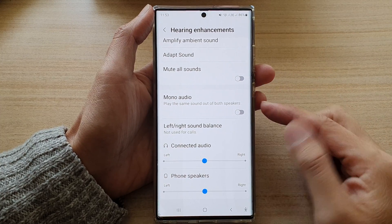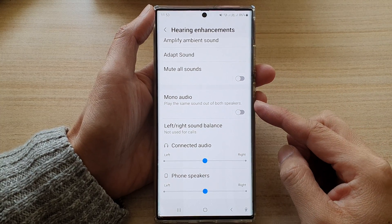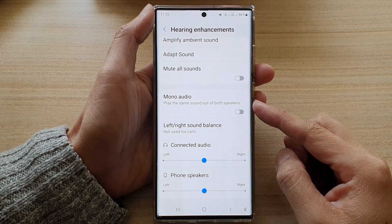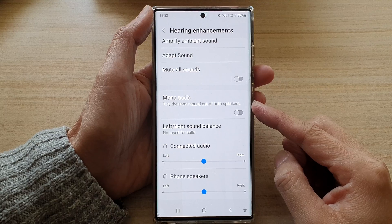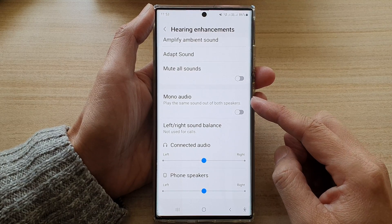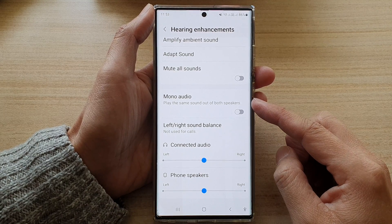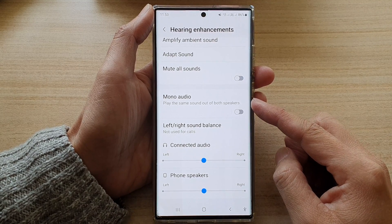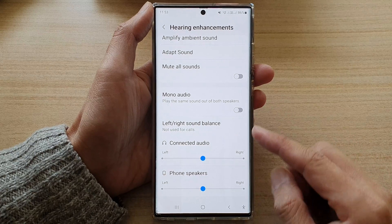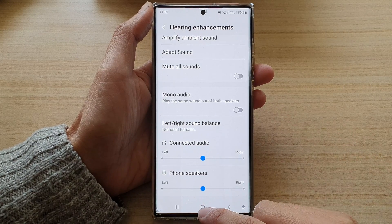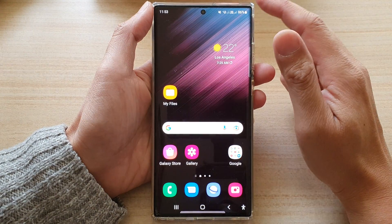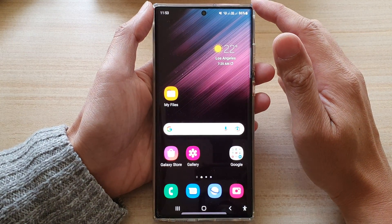In this video we're going to take a look at how you can enable or disable mono audio on the Samsung Galaxy S22 series. First, tap on the home button to go back to the home screen.